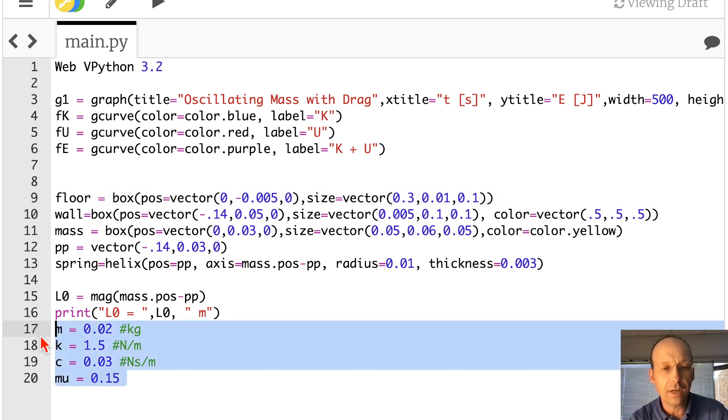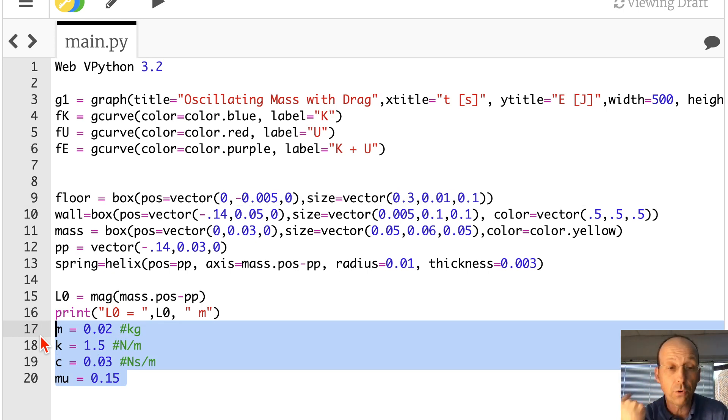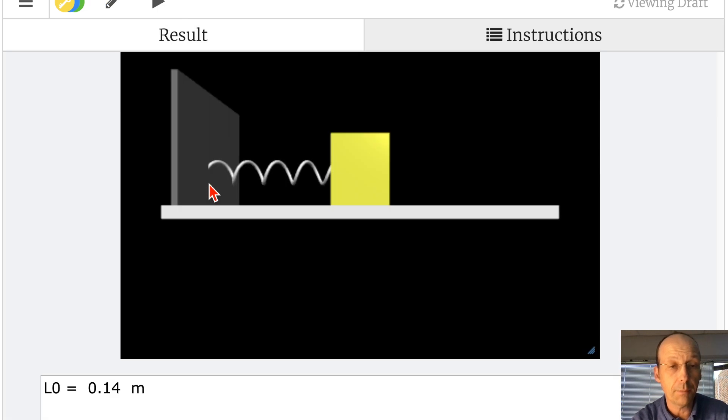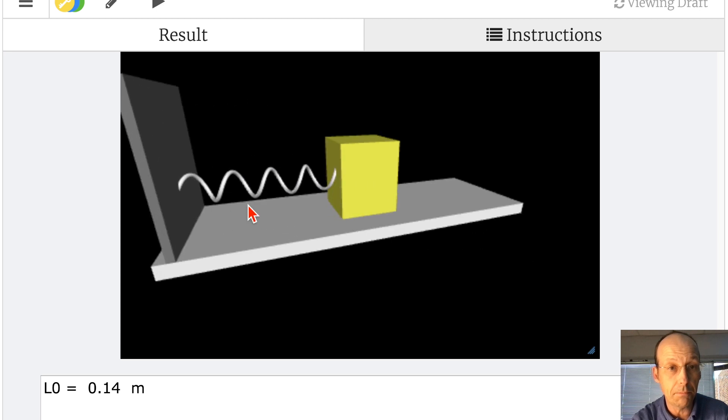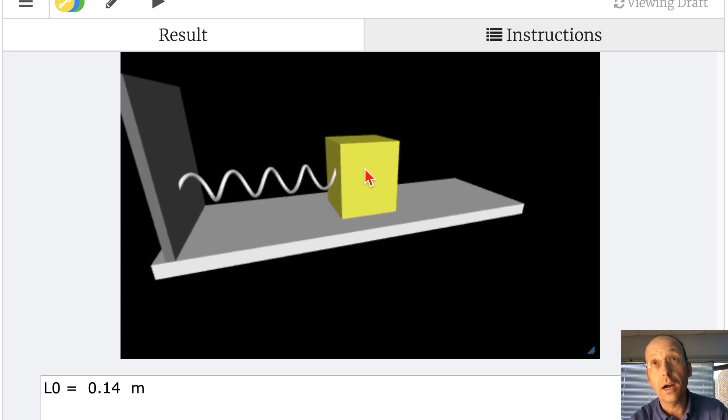And then these are just the constants. Mass, the spring constant, the drag coefficient for the viscous force, and then the coefficient of friction for the other force. If I run this again, I'm going to show you. So you see where this is connected right there. That's not the center of that box right there. It's just some point. And this one's actually connected into the center of the box.